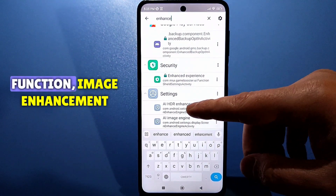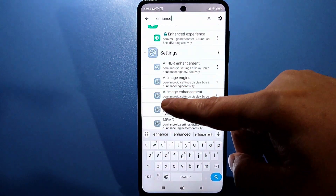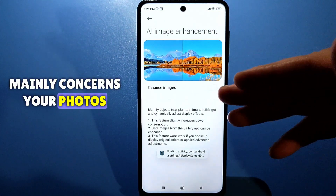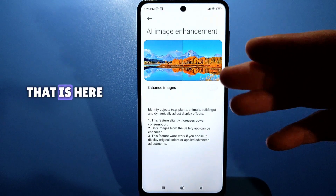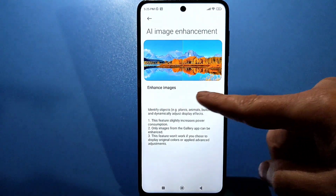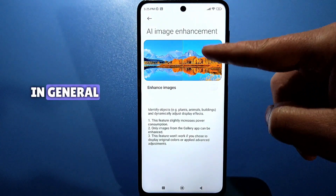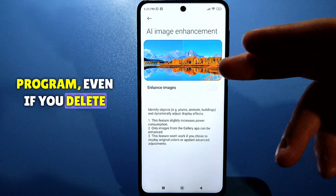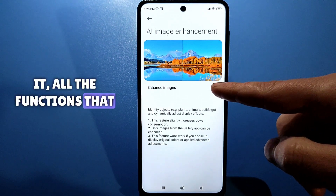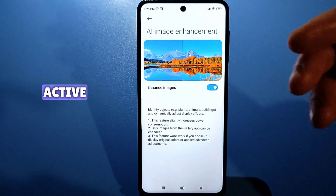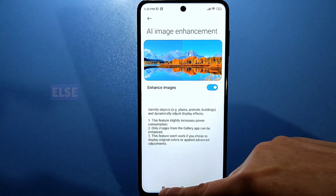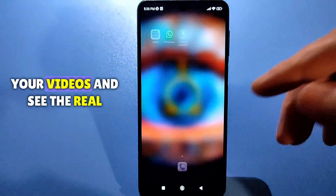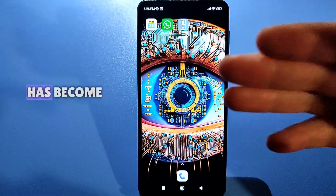Let's go to the second function: image enhancement. It is also disabled and mainly concerns your photos. Image enhancement — here it also shows how it was and how it will be. Let's just activate this function. If you don't need this program, even if you delete it, all the functions that you activated will remain active. You don't need to do anything else. You can use the camera and compare your photos, your videos, and see the real effect of how much better it has become.